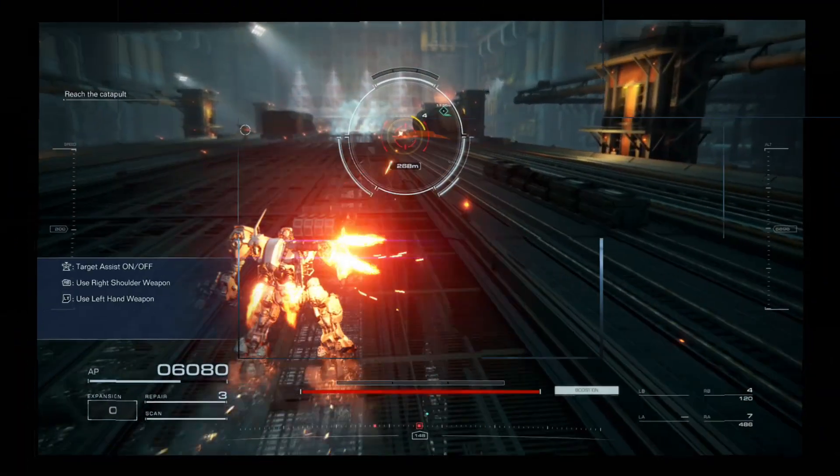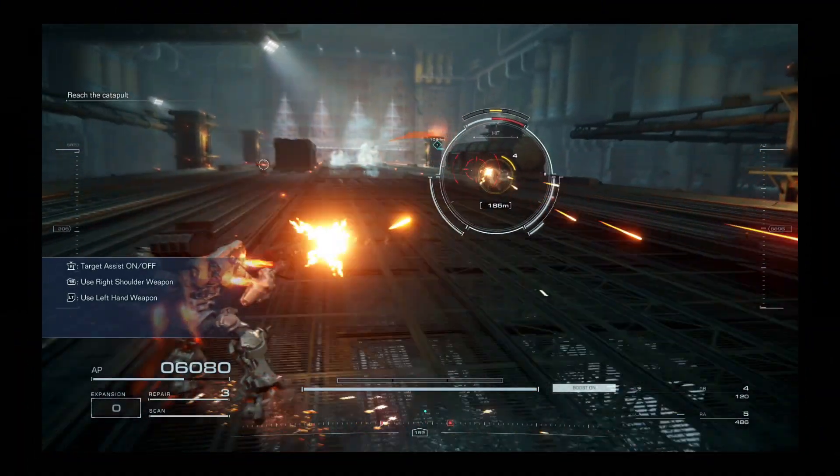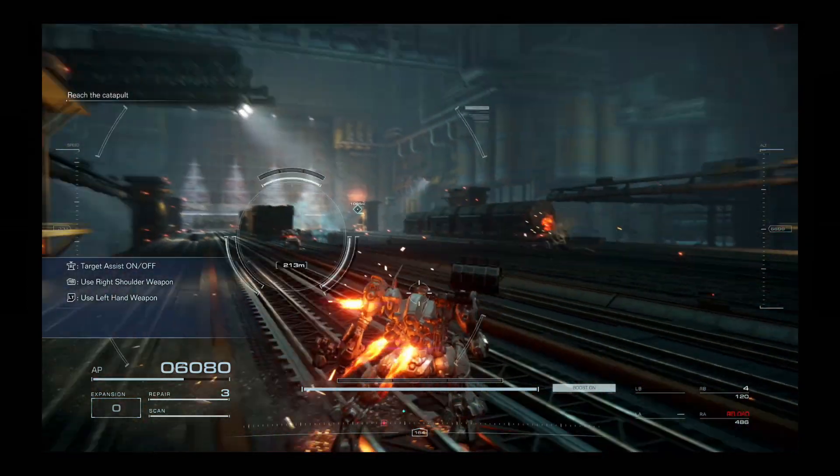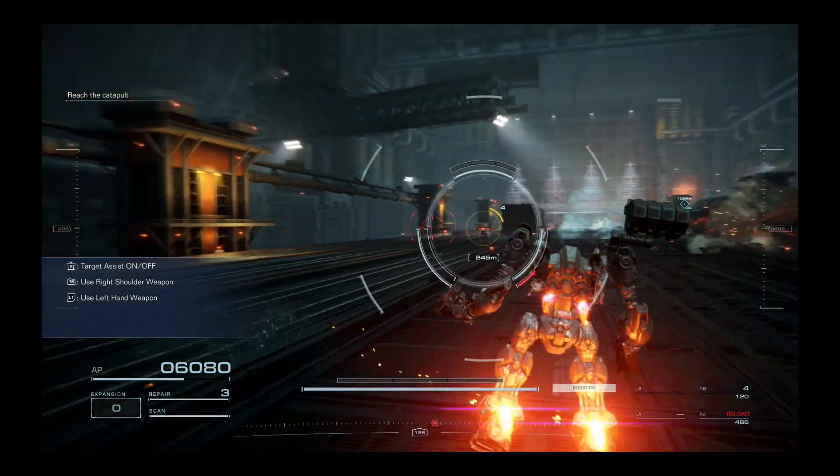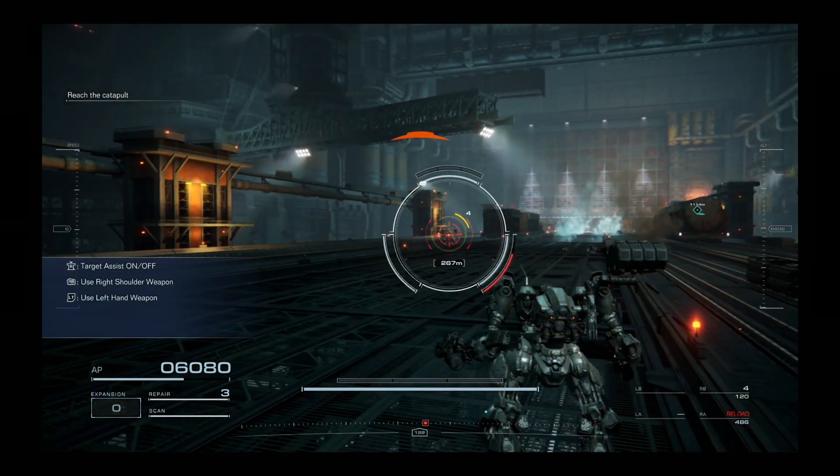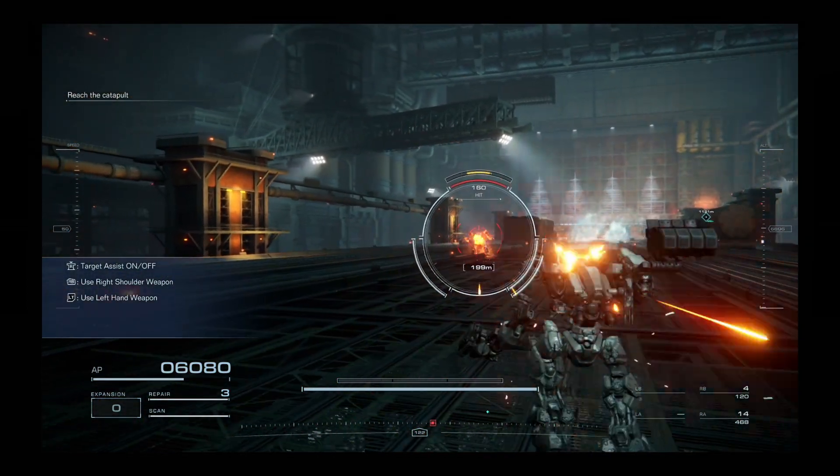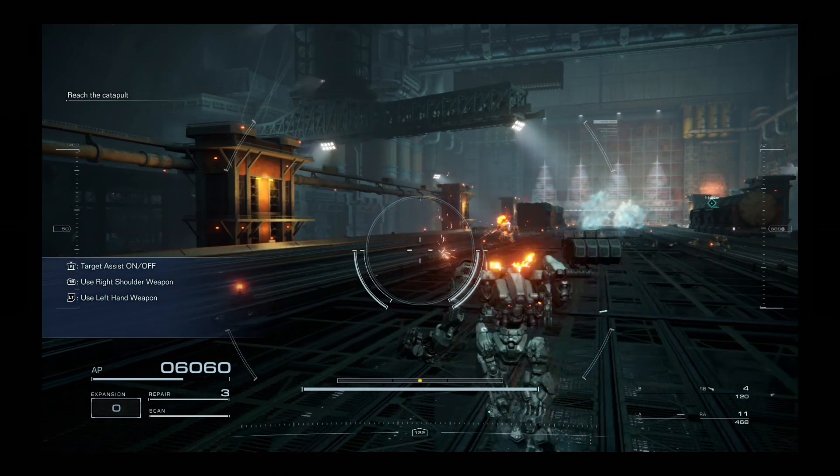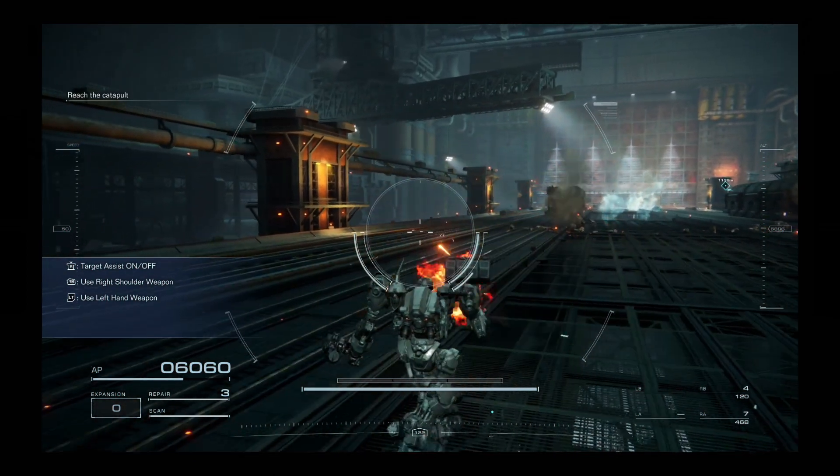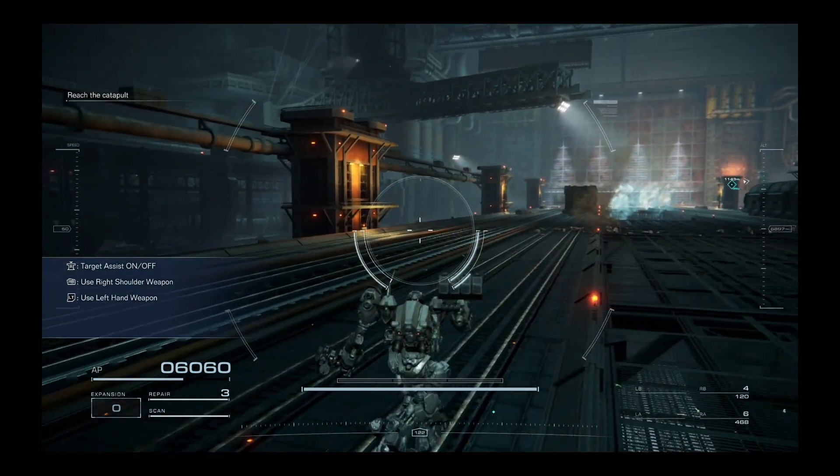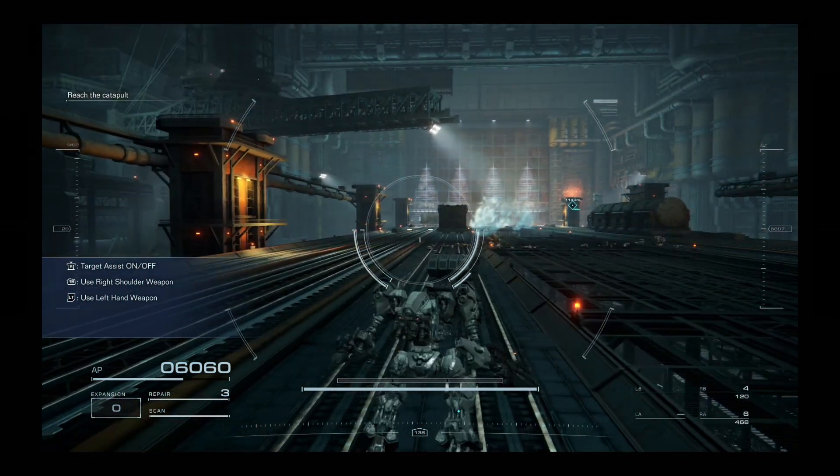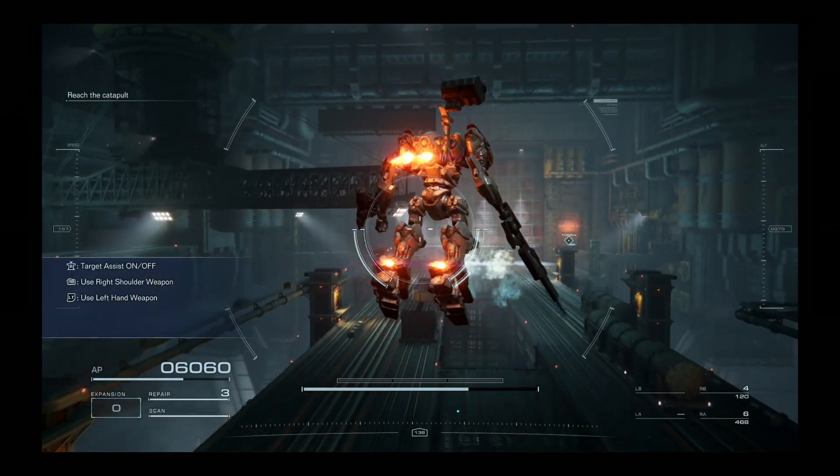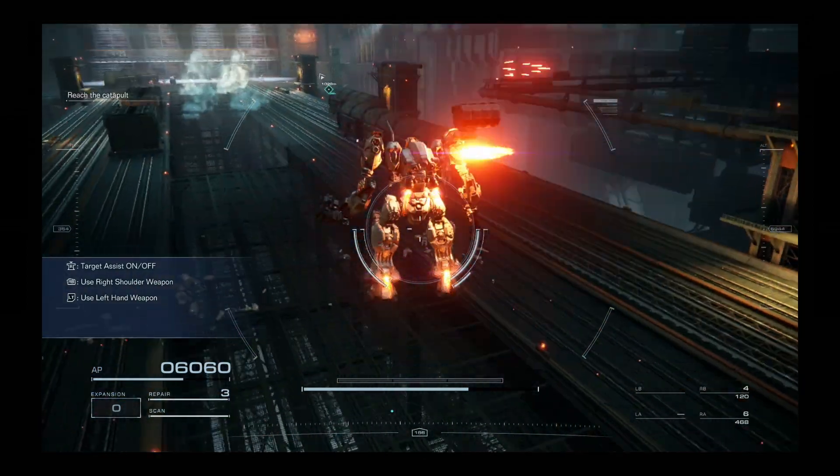Hello everybody, welcome back to the channel. Today I'm going to install the cracked version of Armored Core 6 Fires of Rubicon on my Steam Deck, and I'm going to do this whole process on my Steam Deck. So you don't need a PC required. You just need the Steam Deck and an internet connection.